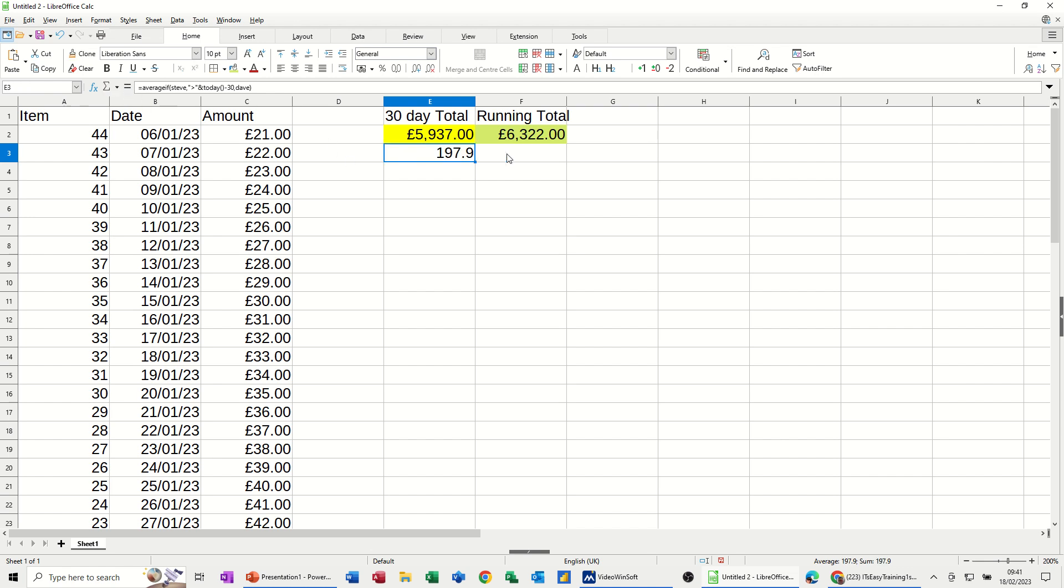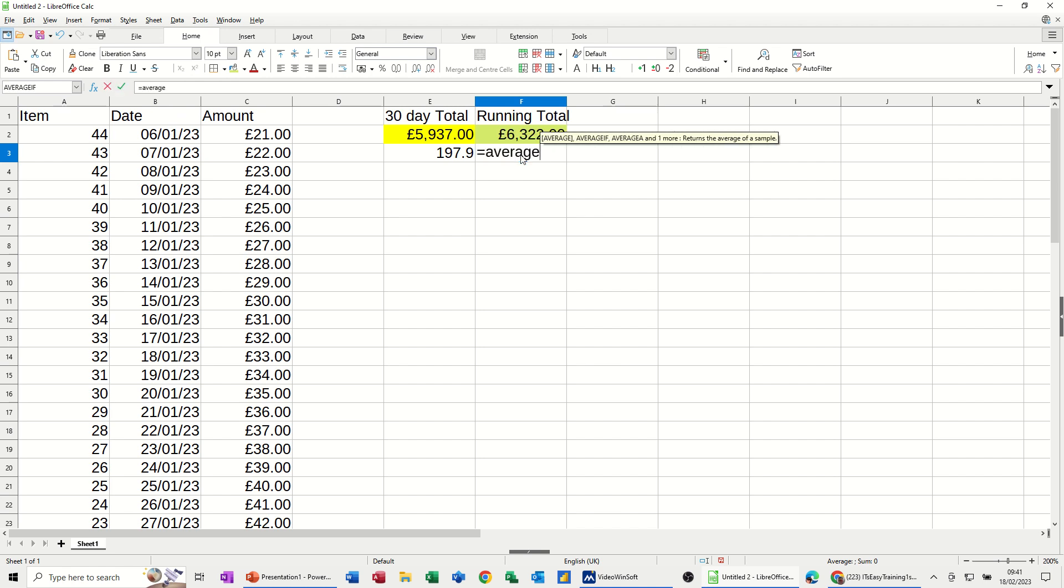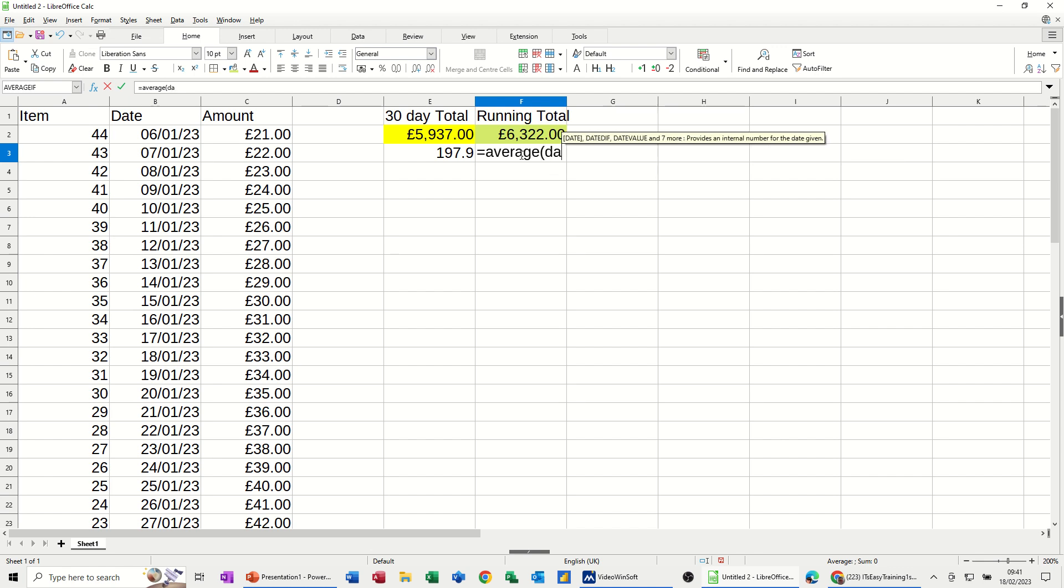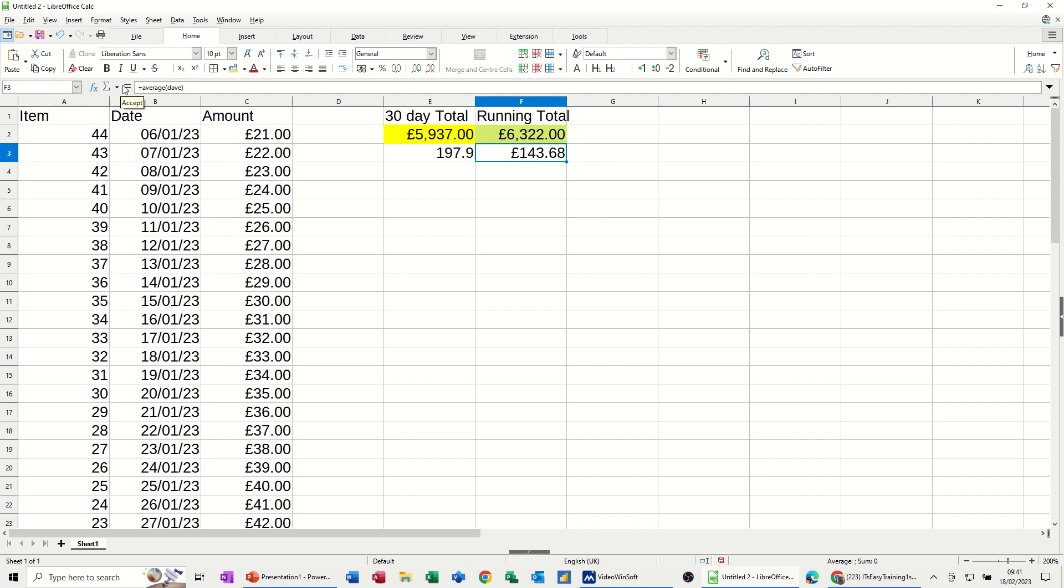So that's the average. And then if you just do the normal average function to see what the average of the overall list is equals average. And this is the name range Dave. Close the bracket. And it comes up with 143. So the average of Dave is 143. The average in the last 30 days is 197. So that's okay if it's in terms of money that you're earning. Not okay in terms of expense.